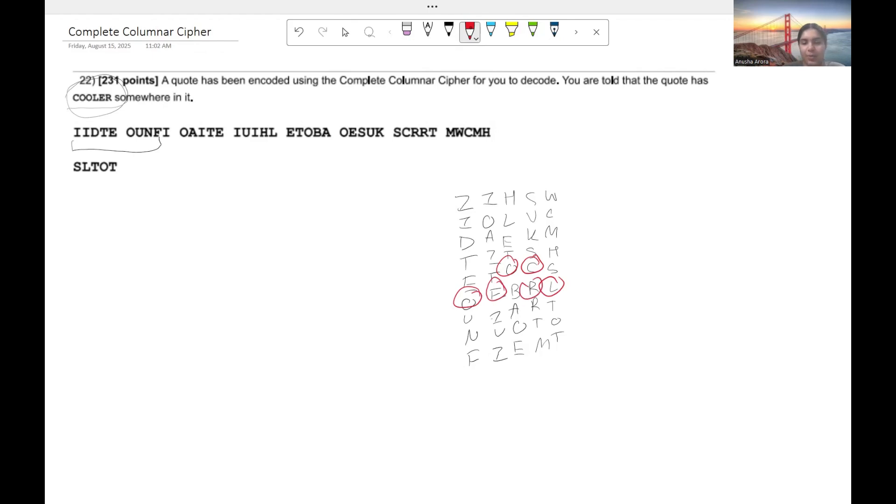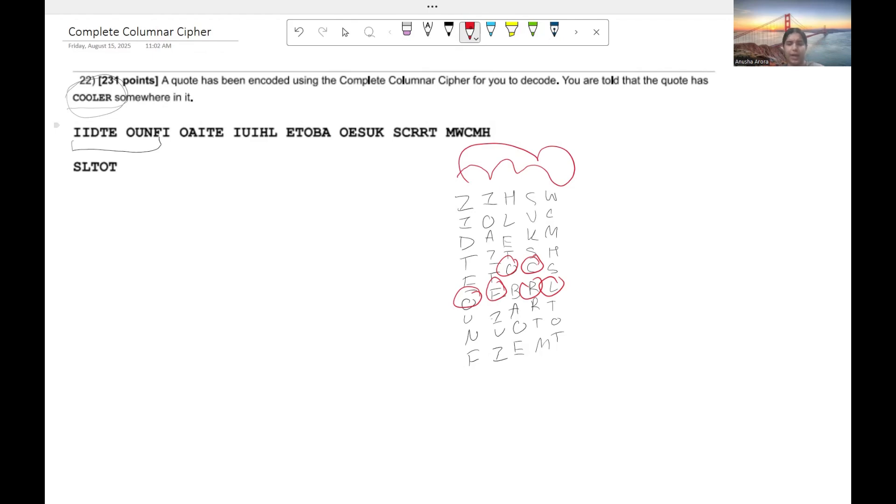So now what we have to do is we have to rearrange these columns in some sort of manner that we can make cooler. We can make cooler and let's take a look at how we're going to do that.